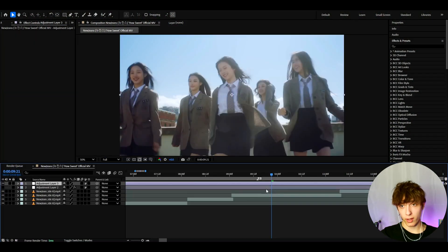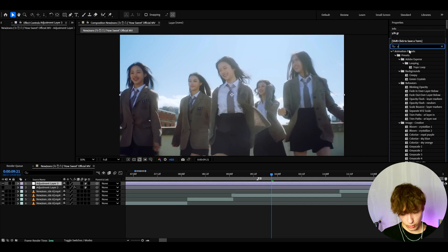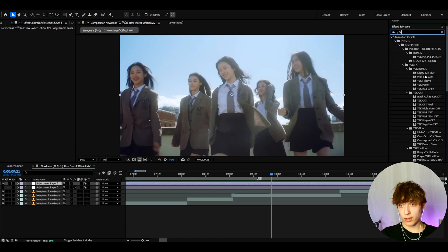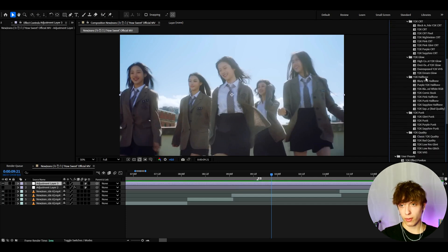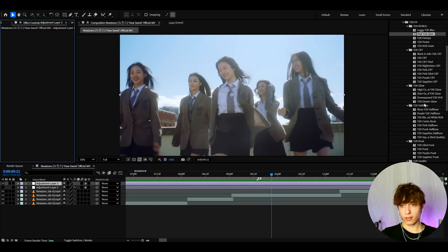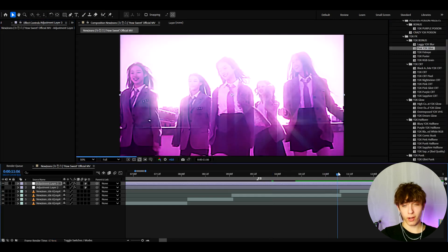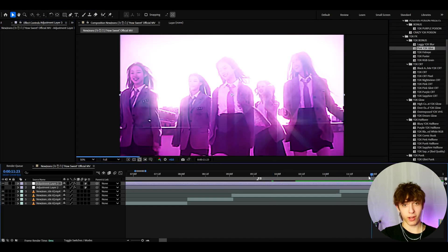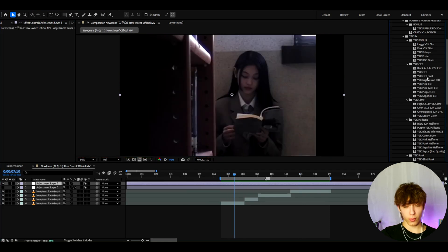So if you press ctrl y and go to effects and presets and type y2k, you will see this many presets if you actually have the pack. So you can just look for all of these effects and add whatever effects you want. Like I really like the pink y2k glint. It's very nostalgic look, I would say. And this is just how it looks on the other effects.